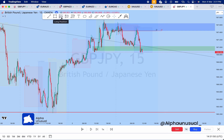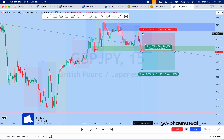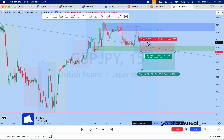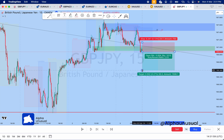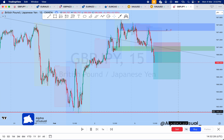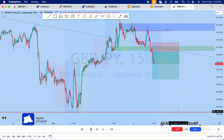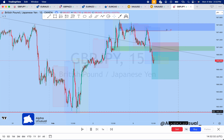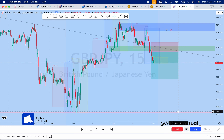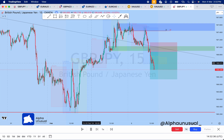We now have a clear rejection of this level, so we can decide to go for a trade. I always target a 1-to-3 risk-reward ratio on a trade. Let's see how that goes — straight to profit, straight to profit right there. You should take some profit at this point, as price is now trading at a support level.